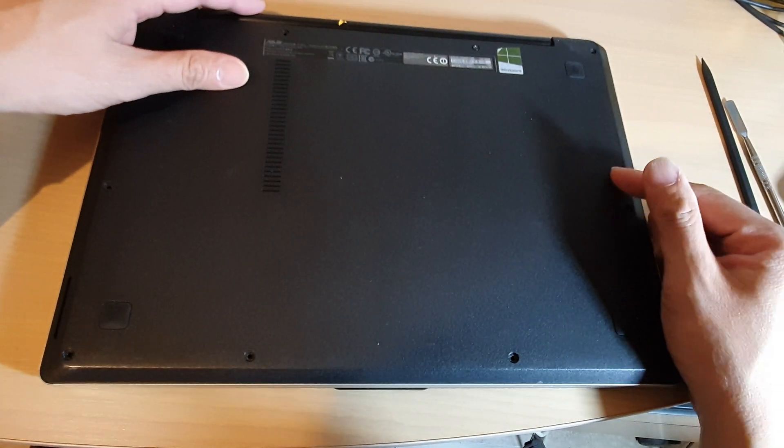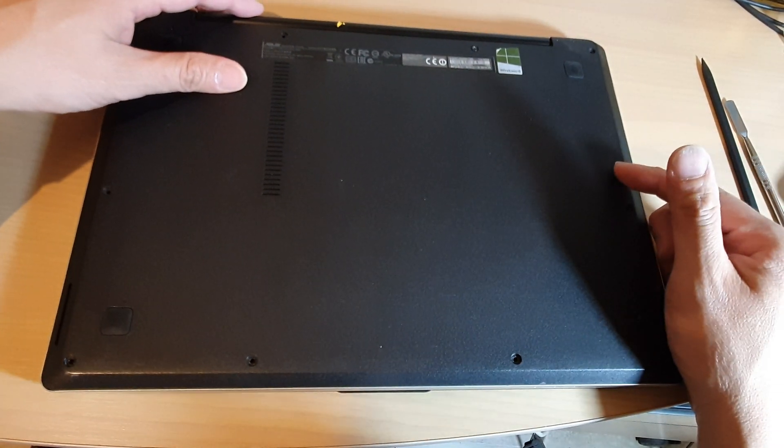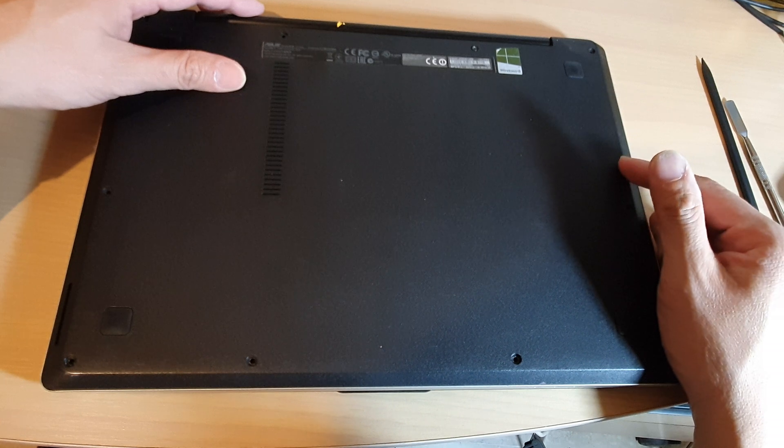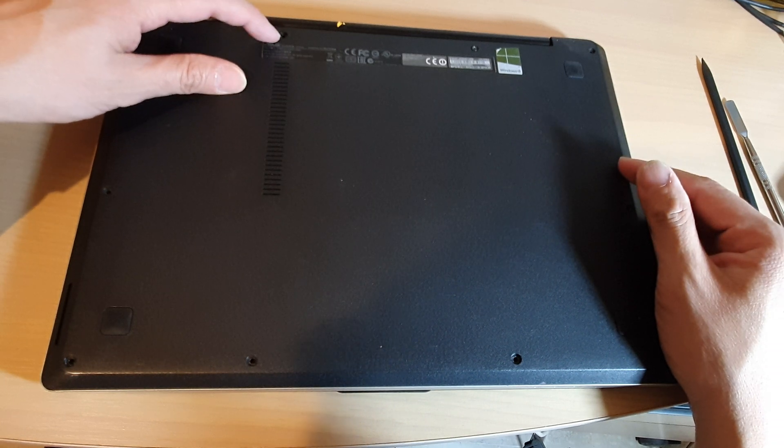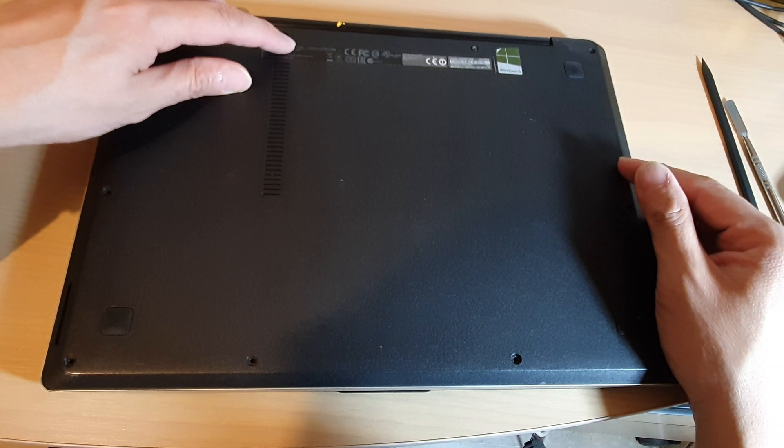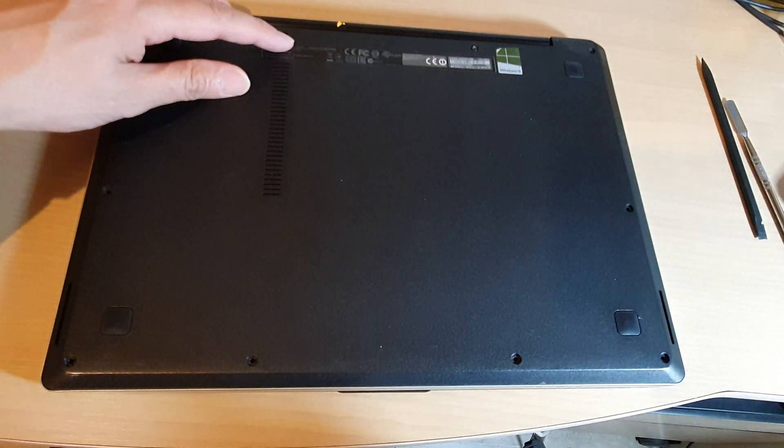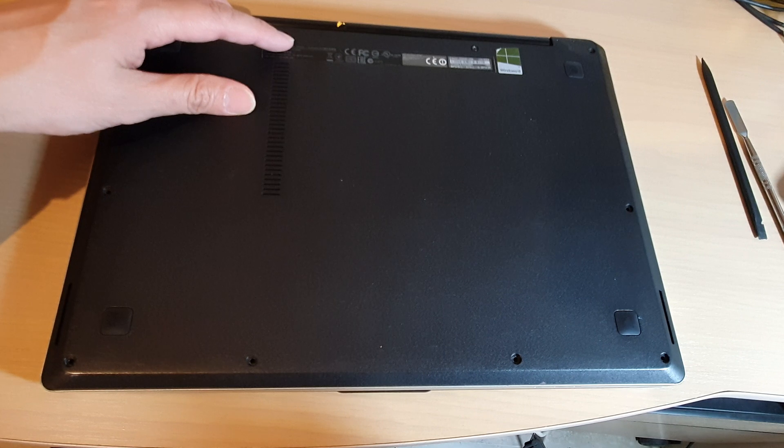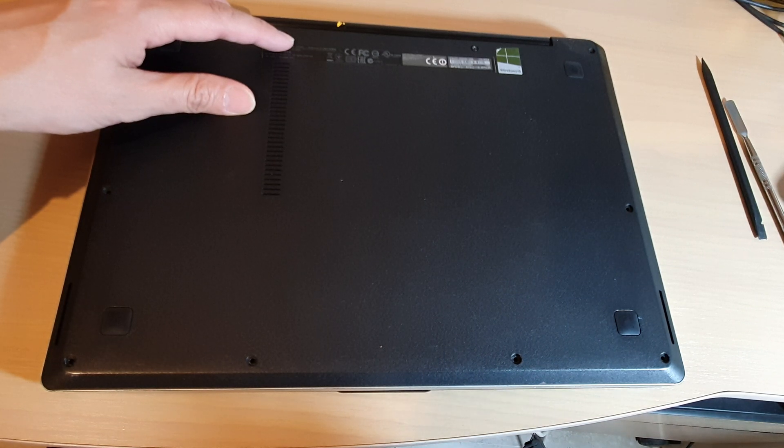So that is how you can remove and upgrade your hard drive on the ASUS laptop model TP300L. Thank you for watching this video. Please subscribe to my channel for more videos.